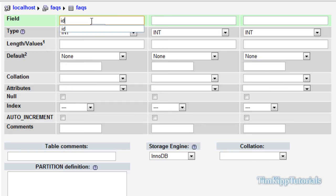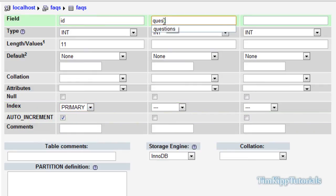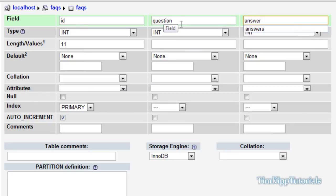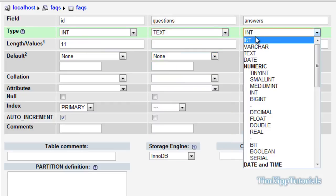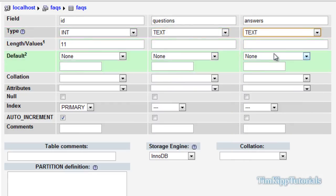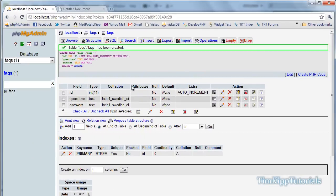The first field we're going to need is ID, integer is fine, we'll put 11, set it to auto-increment and primary index. The next field is questions, and the next one is answers with an S. For the type we're going to leave it as text just in case you go over 255 characters. We'll hit save and now we have our database set up.